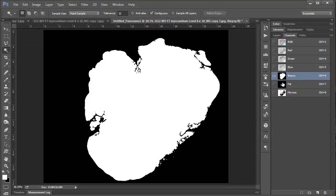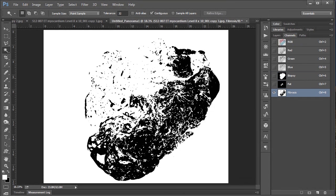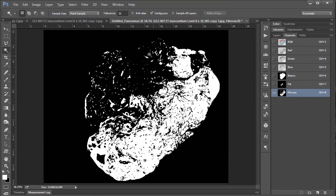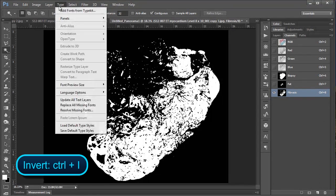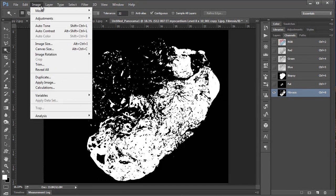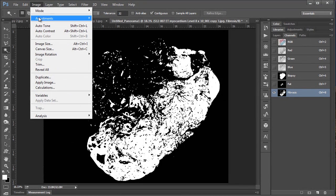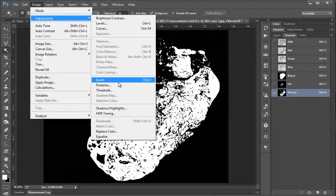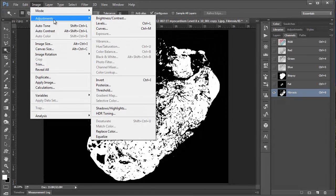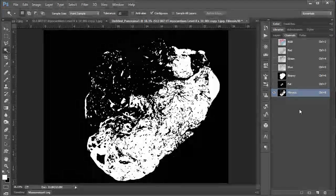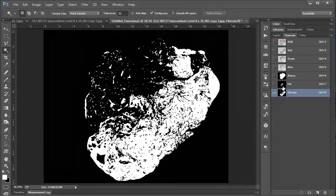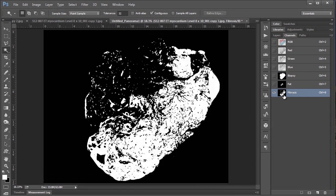And just to be consistent with my other channels here, I'm going to invert this by hitting control I. Or where is it? I use control I so often. Yeah there it is, under adjustments and invert. So now I have my three different selections.